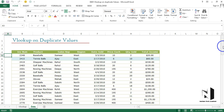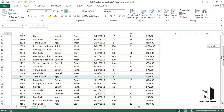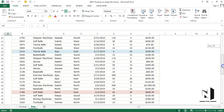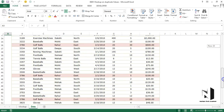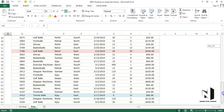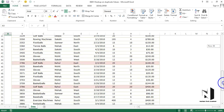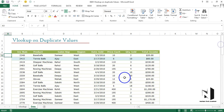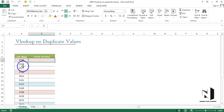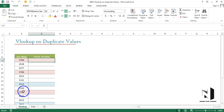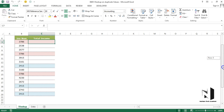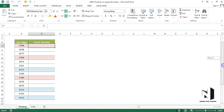We have duplicacy in this data — I have already colored the duplicate rows. You can see these invoice numbers are duplicated. The very first invoice is 3786, and it is coming three times. Invoice 2415 is also coming three times — that's the duplicacy.